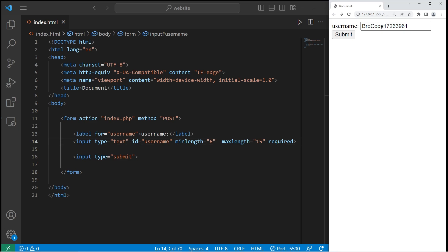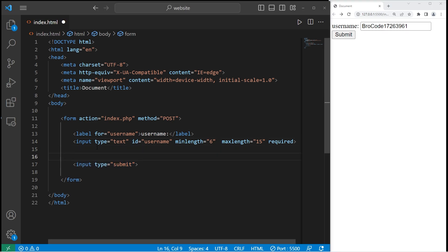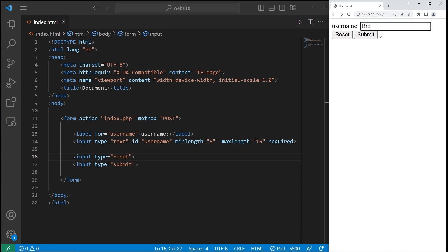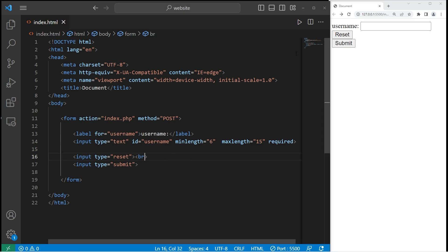To reset your form, there's a reset button. Let's copy this input tag and change type to reset. So here's my reset button — I'll type in a username, press reset, and we can reset the data for our form. I'm also going to add a break line just to put the submit button on a new line.